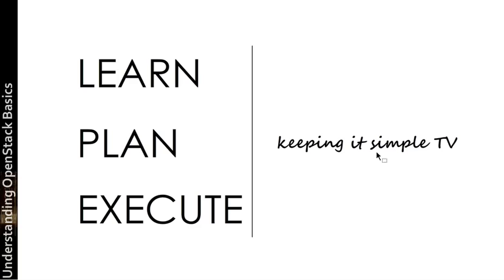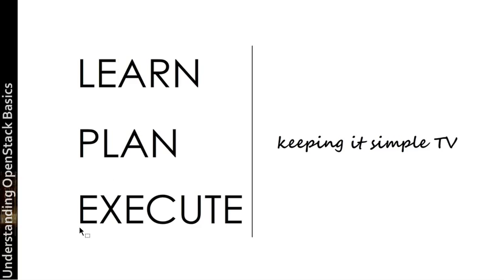Well, thank you again for joining us today for KISS TV, keeping it simple. Hopefully today you've learned something. You can put into place your plans to execute upon what you have learned. Have a great day and come see us again. Bye.